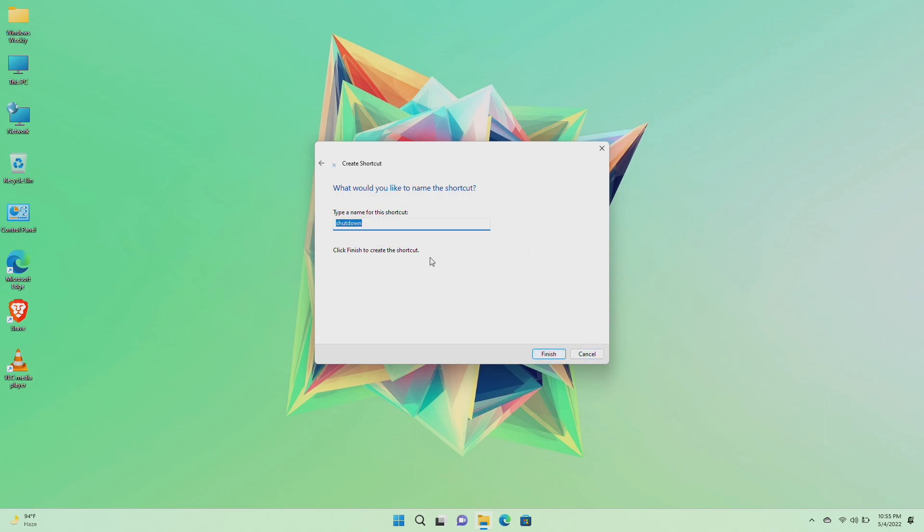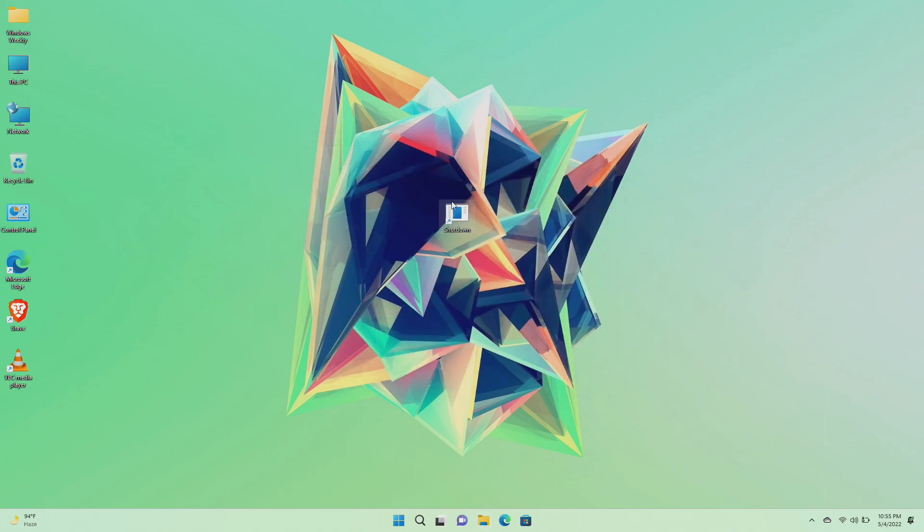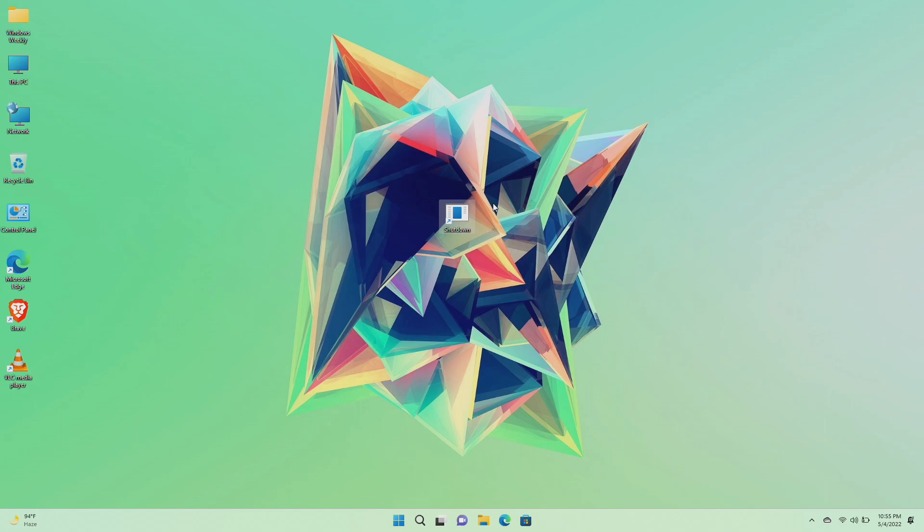Now name the shortcut Shutdown and then click on Finish. After creating the shutdown shortcut, follow the same process for creating a restart shortcut.